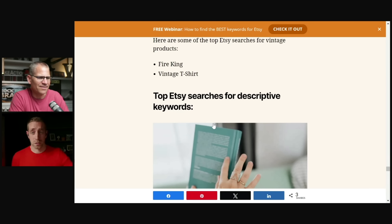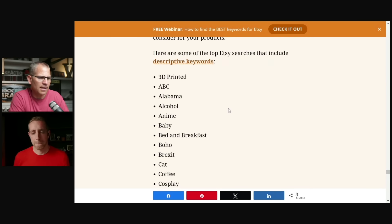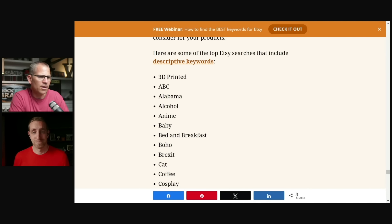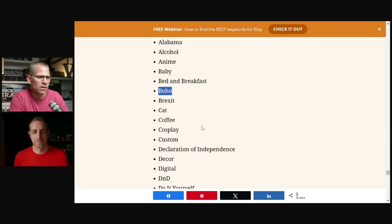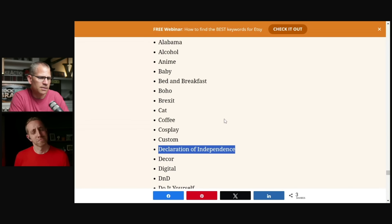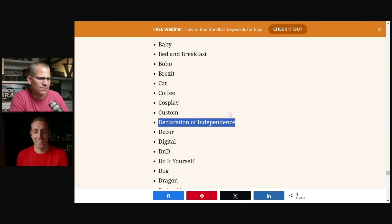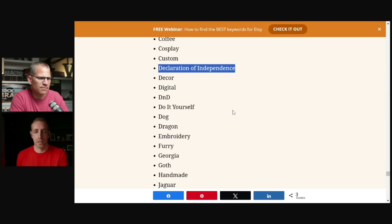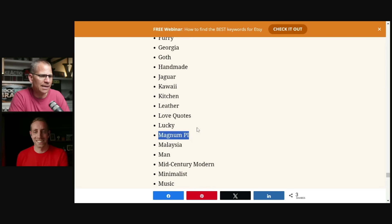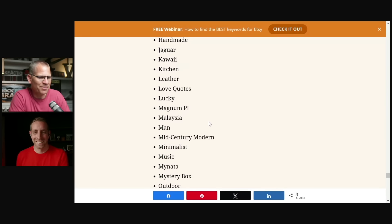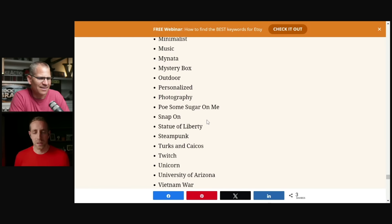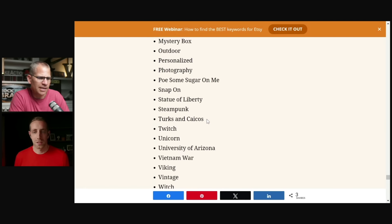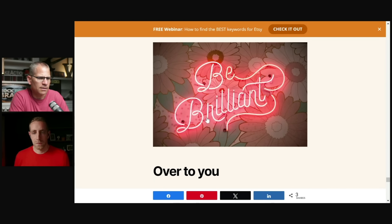Descriptive keywords. Let's see this here. So three we should be adding to our descriptions. Alabama must be a popular area. So alcohol, anime, baby bed and breakfast, boho coffee. This is actually useful. This is really useful. I'm not sure how that's a descriptive one declaration of independence, but we'll go with that. Do it yourself or DIY dog dragon, right? Looks like state names or location names are a big thing. Just looking at this list. Hawaii. Magnum P.I. That's awesome. Statue of Liberty, steampunk. That's a good list right there.